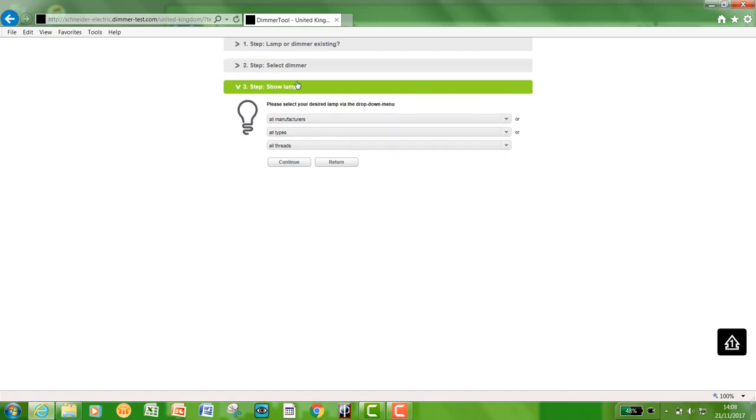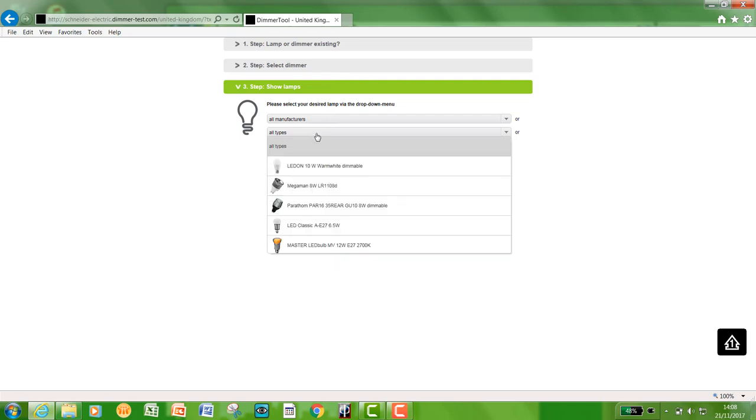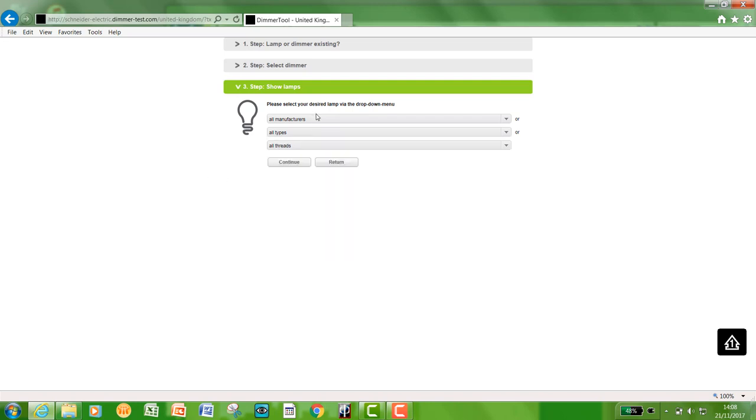This will load the next page. This is where you can filter the lamps—all lamps, specific types, what type of thread they are. Is there an E27, GU10, all lamp types.